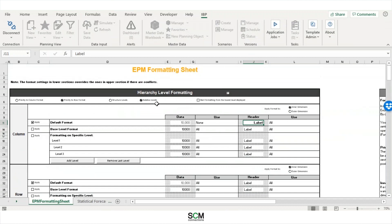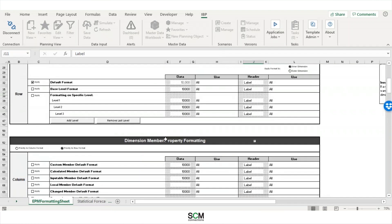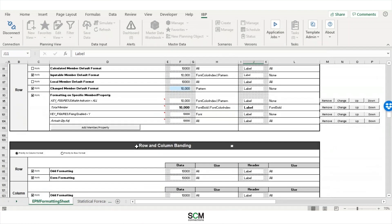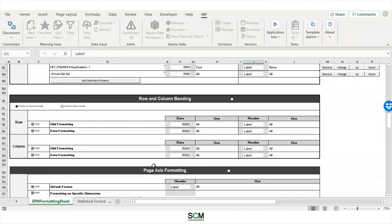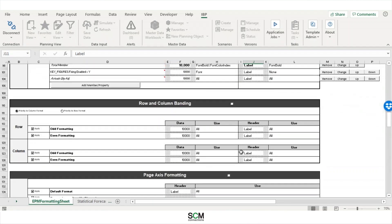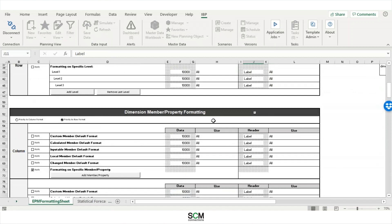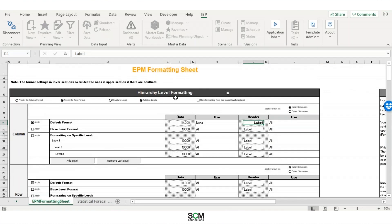So it's actually made up of four different categories. So you have hierarchy level formatting. Below that, you have dimension member and property formatting. Below that one, you have row and column banding. And finally, you have page axis formatting. But for today, I'm going to focus on your dimension member property formatting and your hierarchy level formatting.